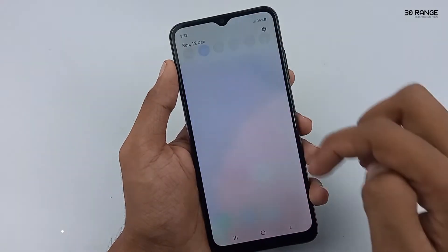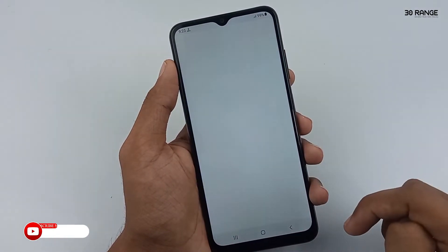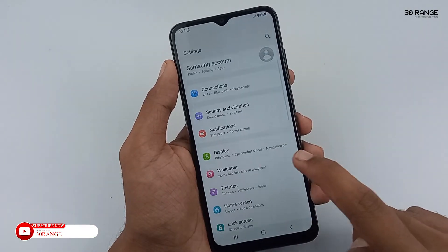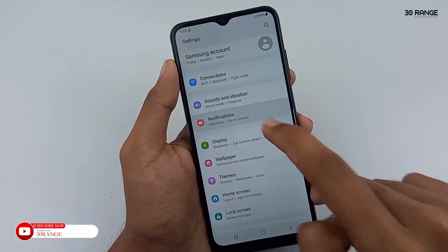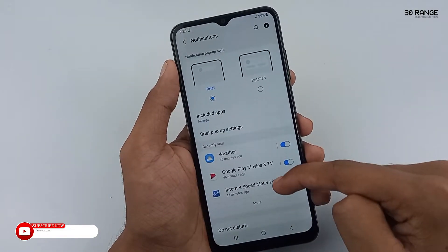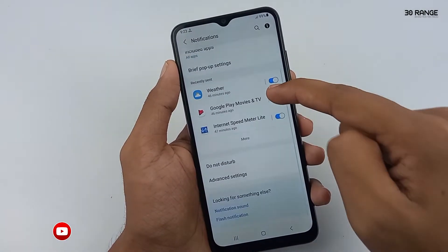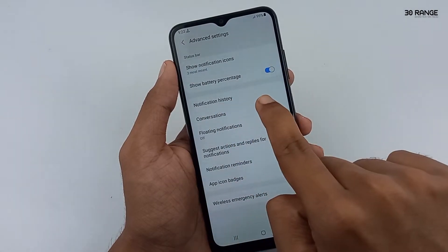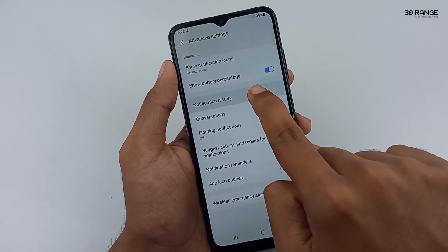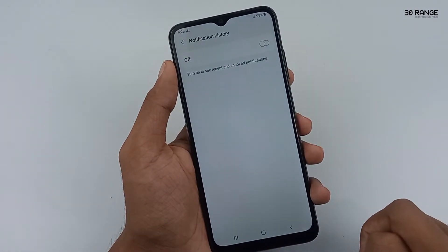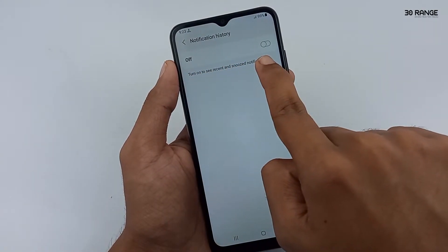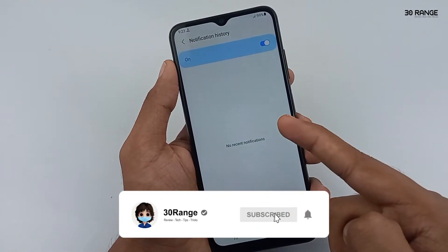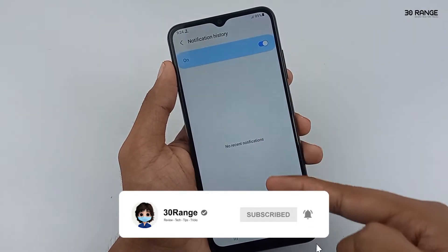You don't need to open the application that received the notification. Go to mobile Settings, click on Notifications, scroll down the page and go to Advanced Settings. You can see the Notification History option there — click on it and turn on this feature. Now if you receive notifications, you can view all of them here.